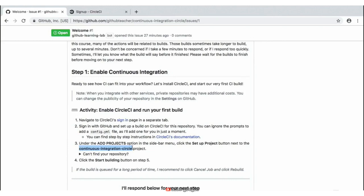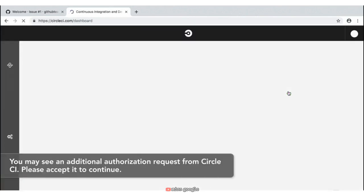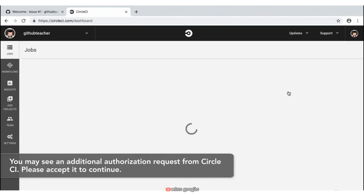Now let's go ahead and click on our second tab, which will navigate us to that CircleCI sign-in page. Once there, it's going to ask you to verify your account and sign in with GitHub. This can be done pretty simply by clicking the green button on the right-hand side. That's going to actively verify your GitHub.com account with CircleCI.